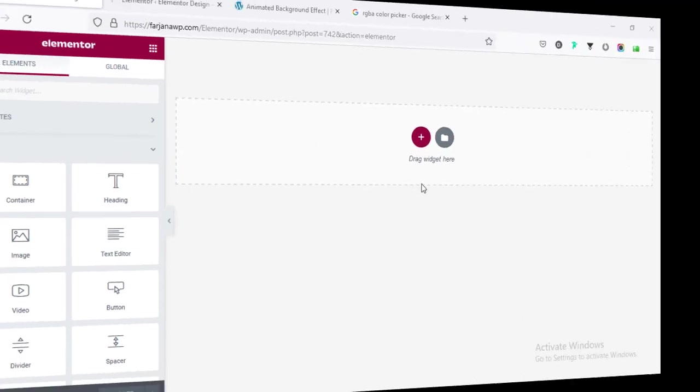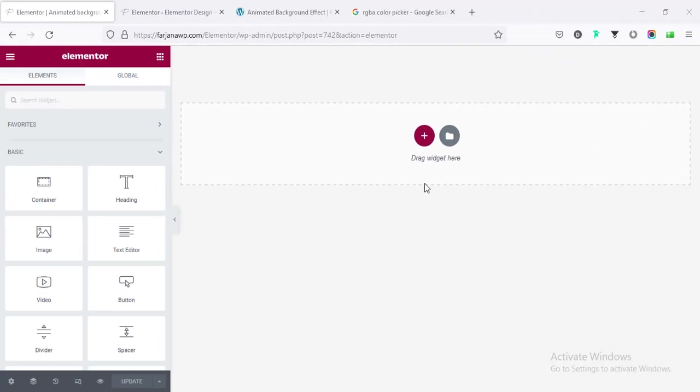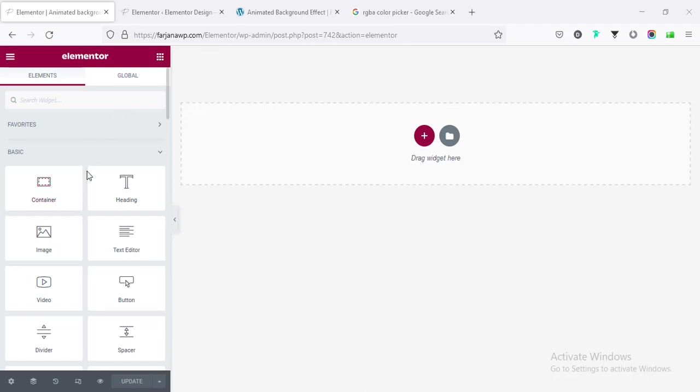I am starting with a blank page and here I am taking a new section, or this is enabled in container mode. So you already know how we can enable the flexbox container. If you don't know, I am showing you again.